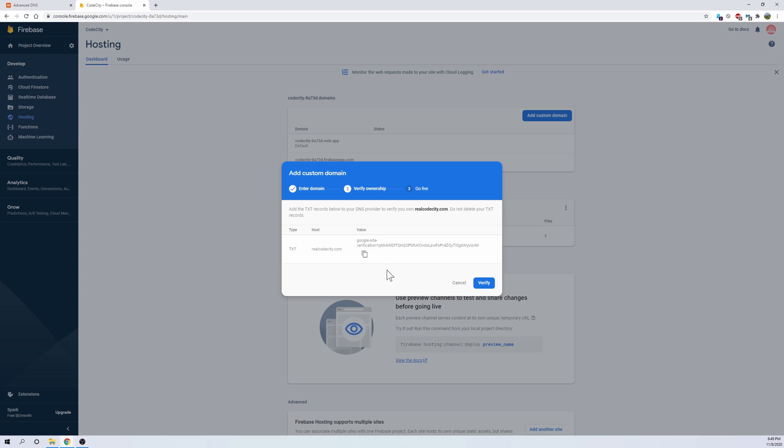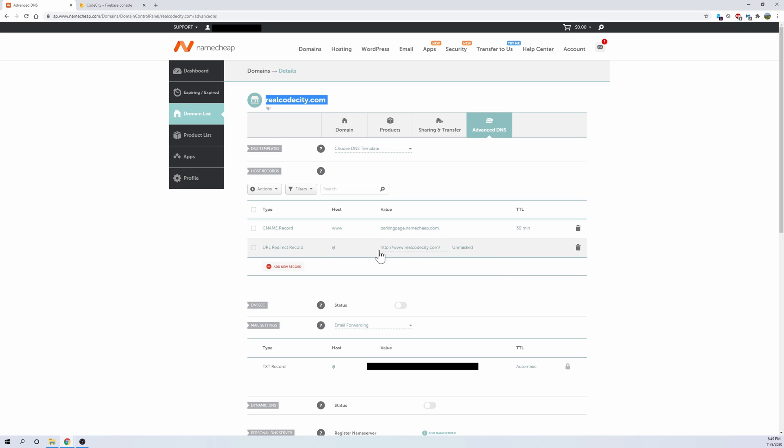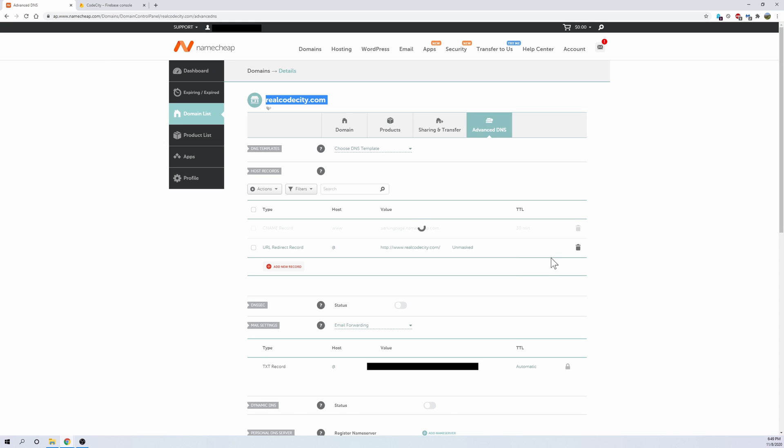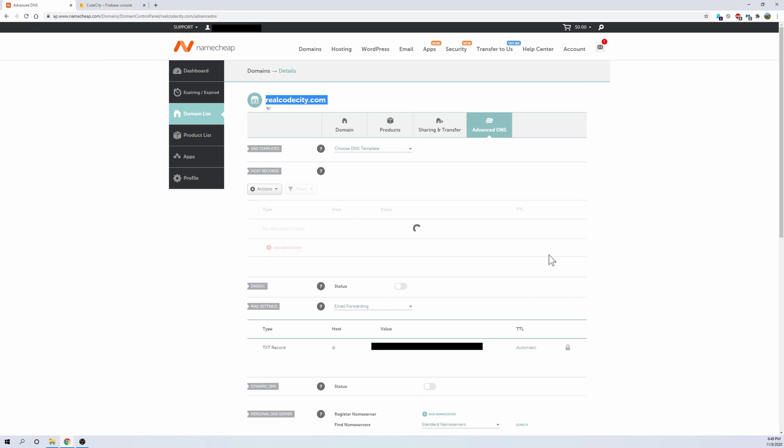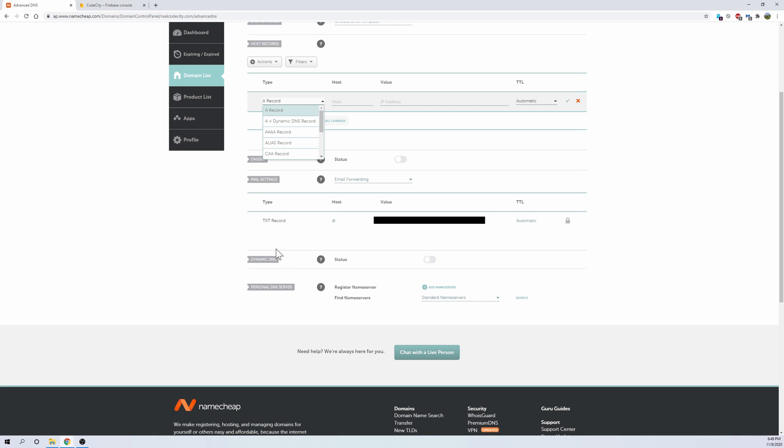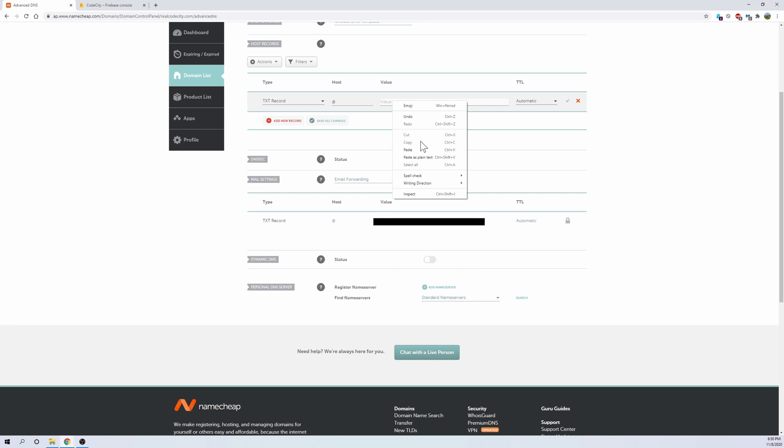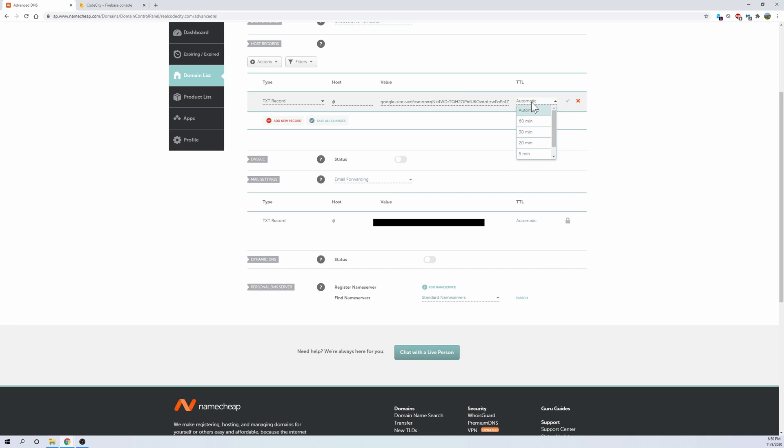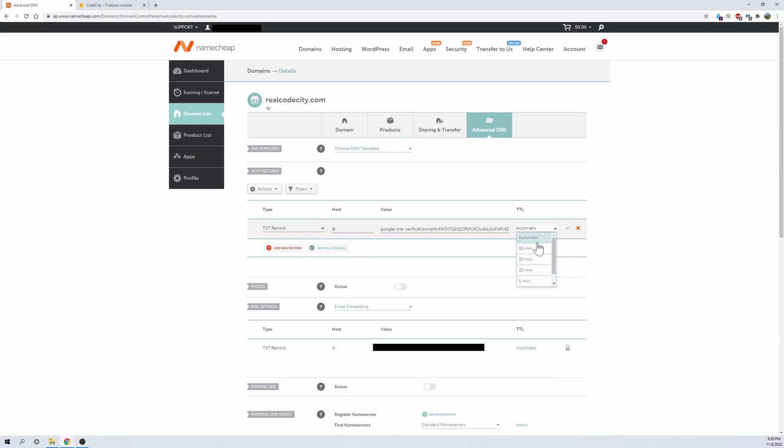So what you want to do is you want to copy this into the Namecheap website. So what we're going to do is you see these squares here, go ahead and copy this value right here, copy, and then go back to the Namecheap. And you should see two records here. Go ahead and delete the first one, you won't need this one anymore, and click yes. And then for the second one, go ahead and delete this as well, you won't need this. And then what you want to do is you want to add a new record, go ahead and click add new record, and you want to do a text record. And then the host we're going to do at, and then the value we're going to paste what Firebase gave you. And then this we can just leave it to automatic, or if you want to change it to one minute you can, but I like to leave it automatic so it just does it right away as soon as it can.